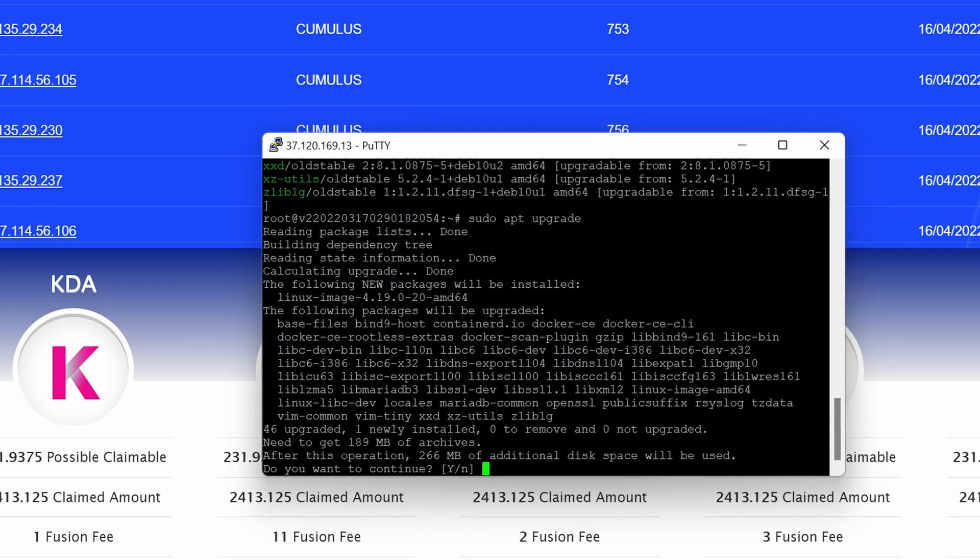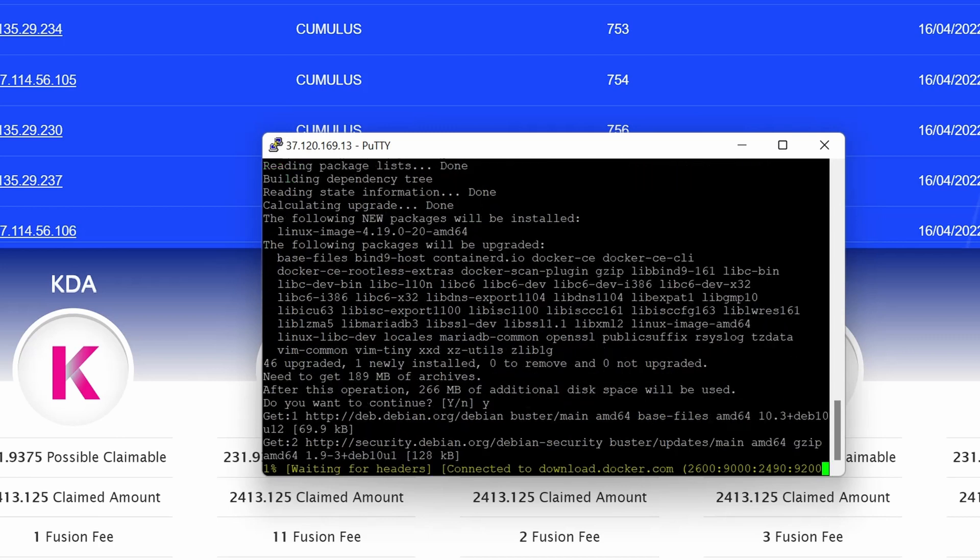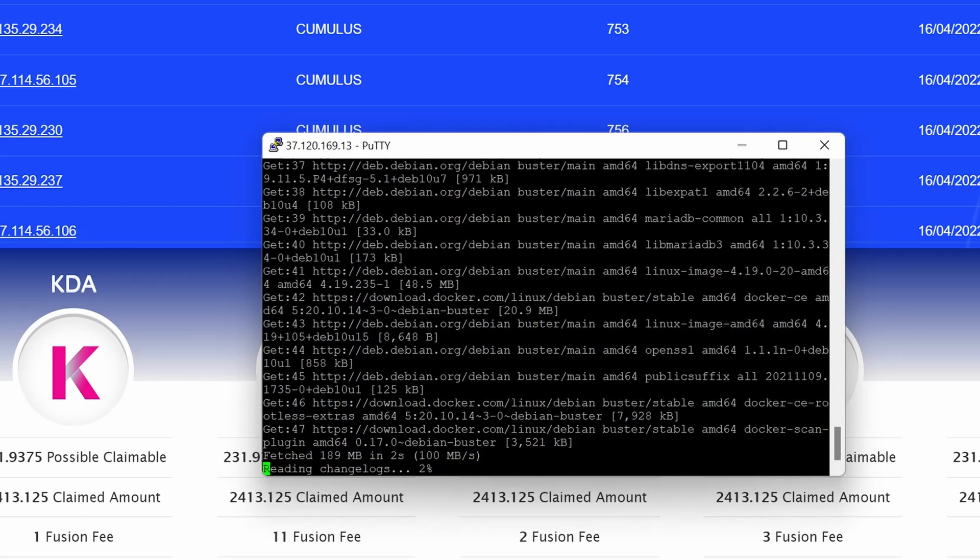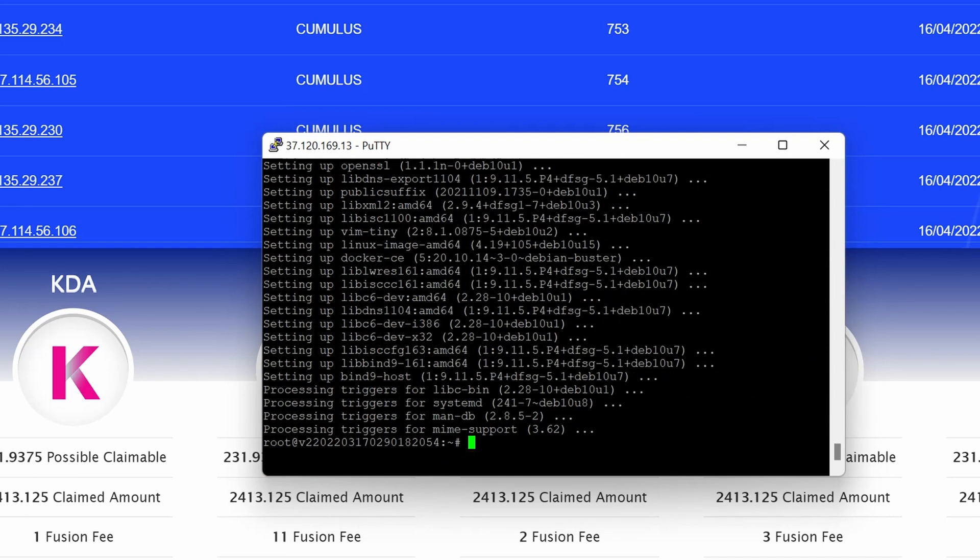In my case almost 190 megabytes, after this operation 266 megabytes of additional disk space will be used. That's really up to you, I'm not sure how tight you are on storage. For my case I know it's definitely more than enough because I have this VM a little bit more SSD space than what Flux needs. Do you want to continue? In my case I'm going to say yes. It will now go ahead and do its thing and download and apply the patches. It's done with the updating.